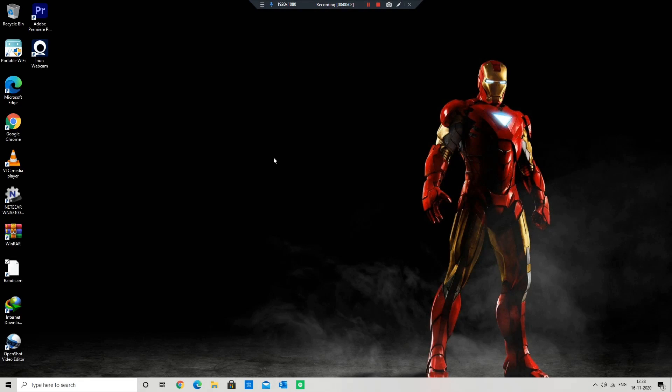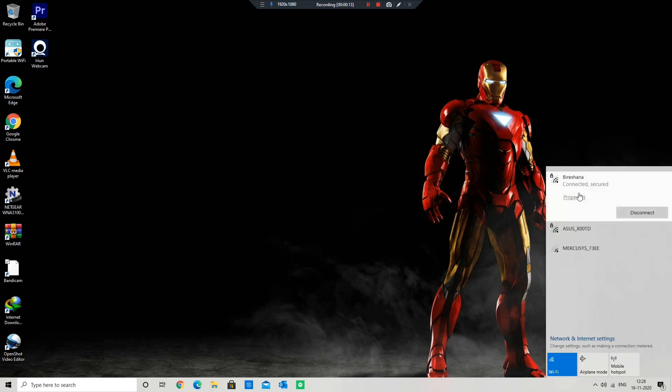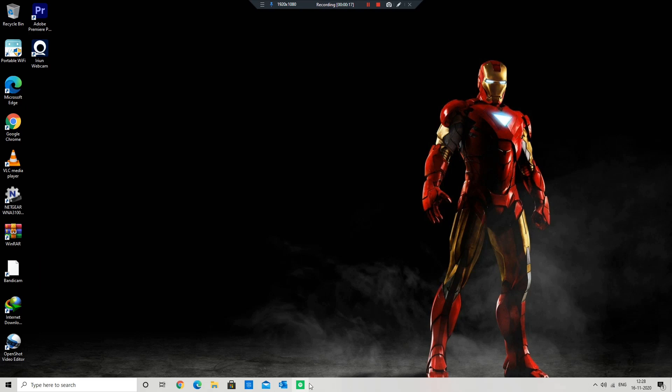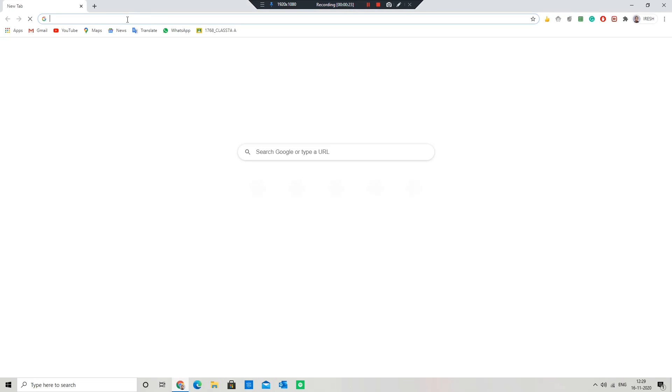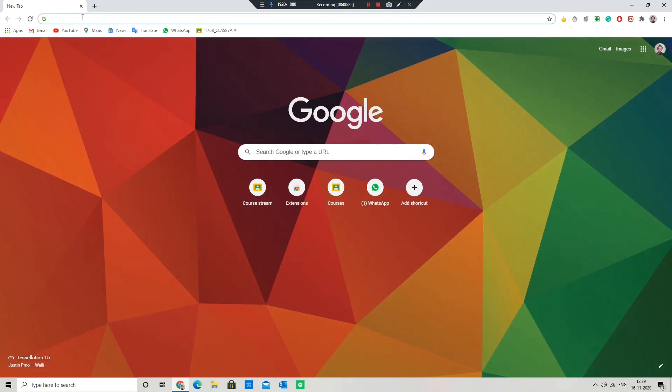Hi everyone, today I'm going to show you how to connect any Bluetooth speaker, headphone, or neckband to your PC without a Bluetooth adapter. First, ensure that your PC and mobile are connected to the same network. Now open Chrome and click the link given in the description below.